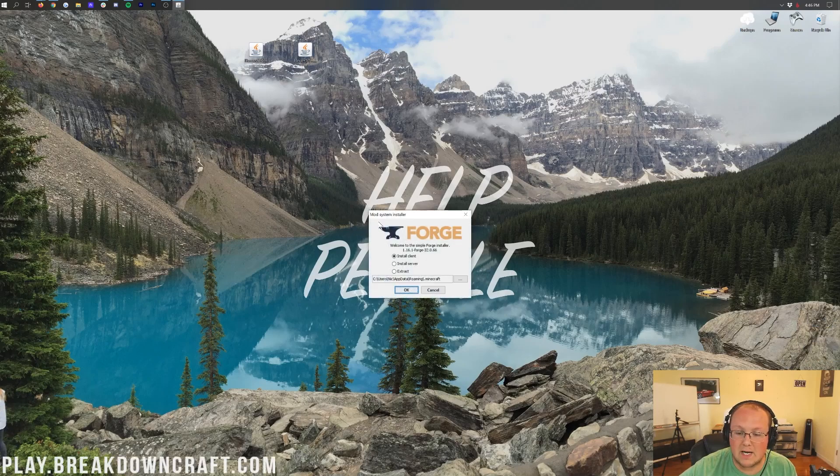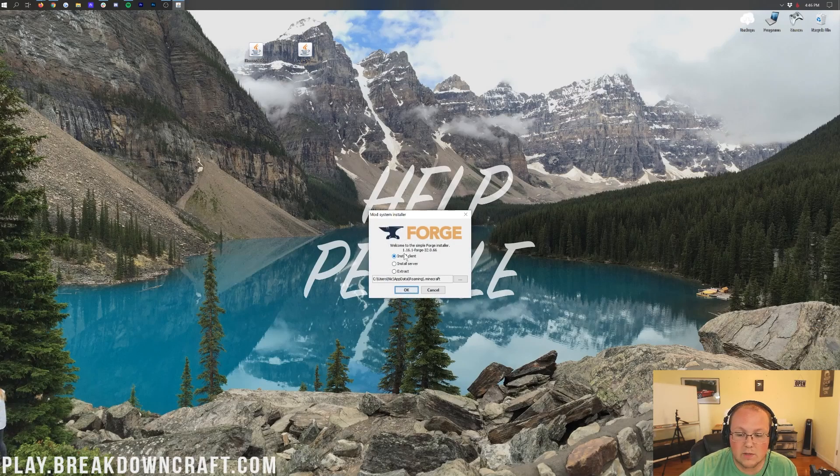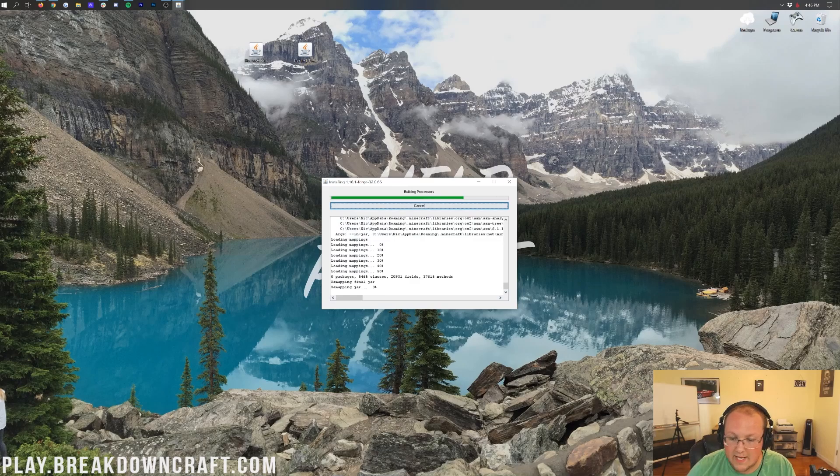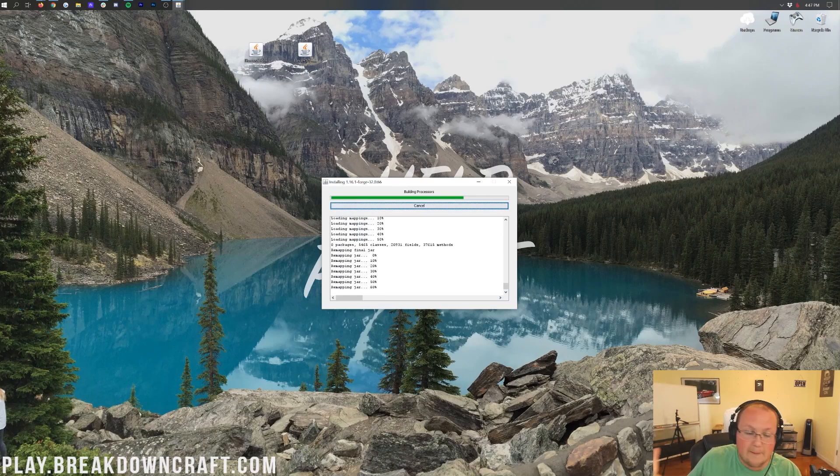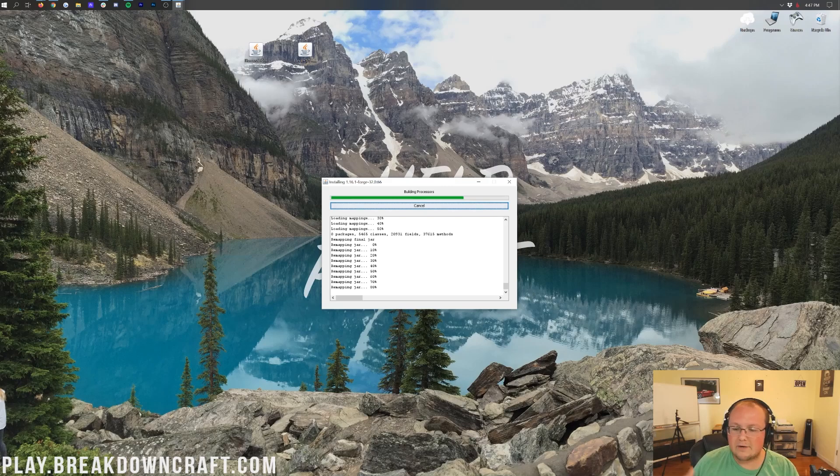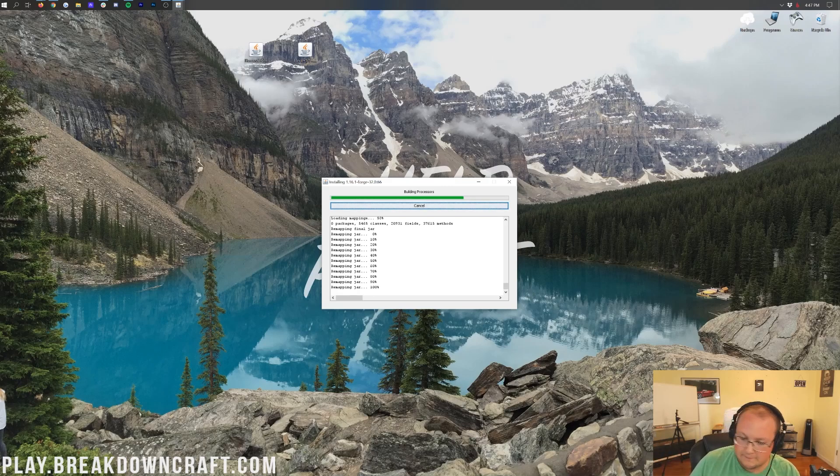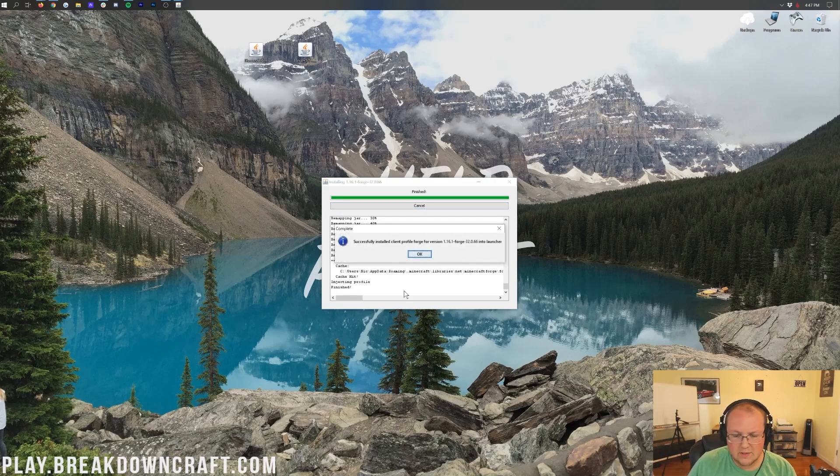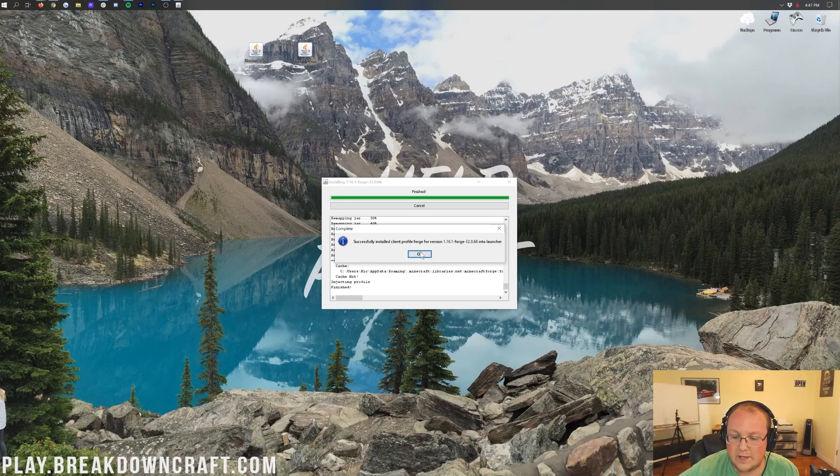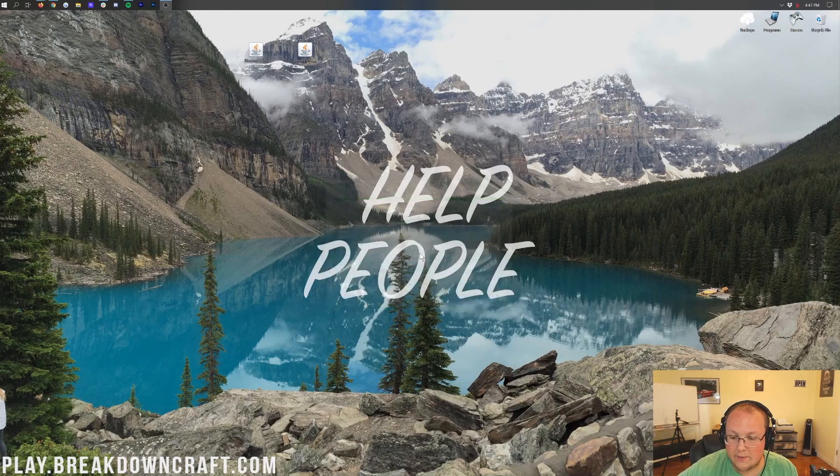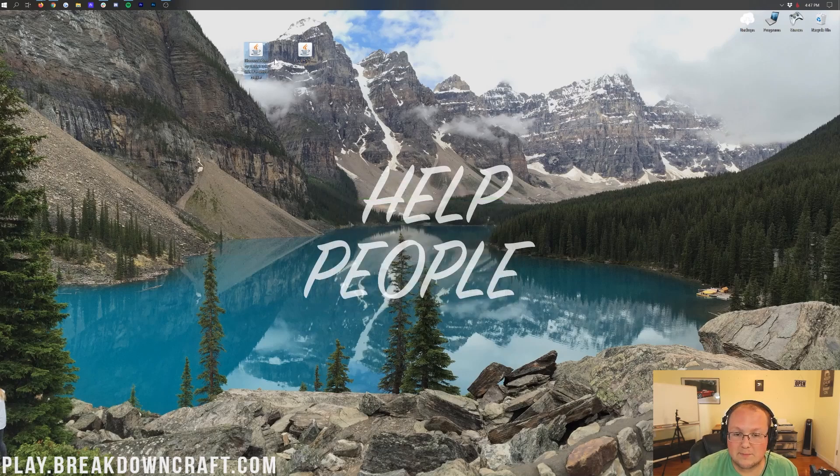Then it will open up the mod system installer for Forge here, where all you want to do is click on Install Client and click OK. And then it will go through, download some things, do some stuff, basically do everything it needs to do to get Forge up and running in Minecraft 1.16.1. It goes through, does all that, and then it'll pop up and say, successfully installed Client Profile Forge for version 1.16.1. Then go ahead and click OK.